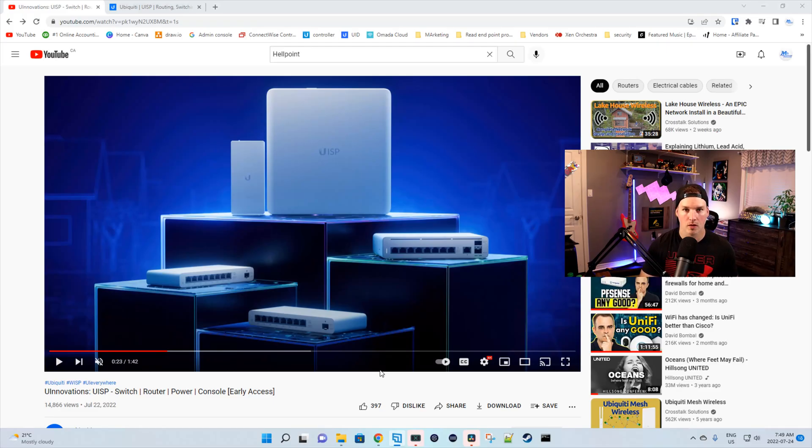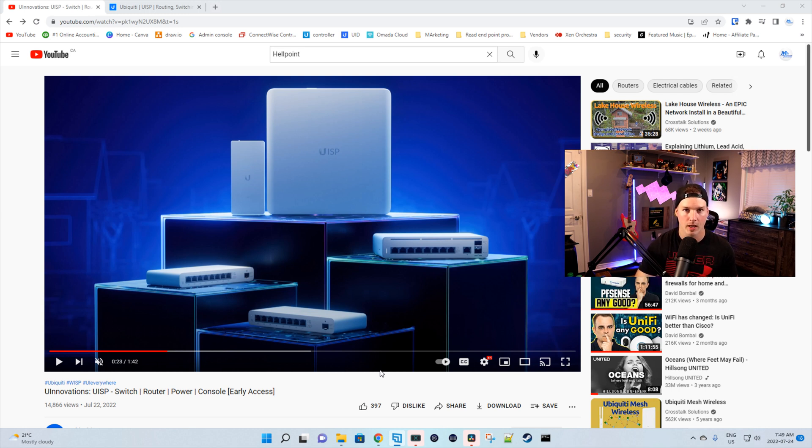The first thing it shows is all of the different devices. So we have our switch, we have our router, we have our console, and then we have our power.